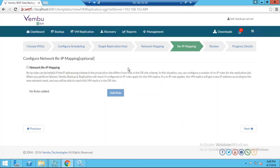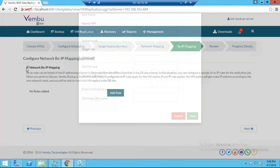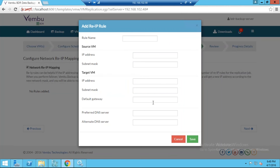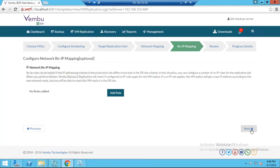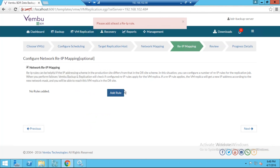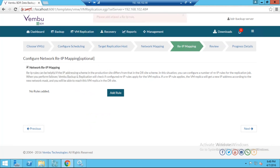Proceed to the IP re-mapping step, which is useful when performing failback and failover. Enable this option and provide the credentials, subnet, and gateway for the failover scenario. Finally, review all configurations and start running the replication. This is a very simple process — you can immediately start backing up your ESXi host to the BDR server or start replicating VMs to a target ESXi host using Wambu VM Backup.